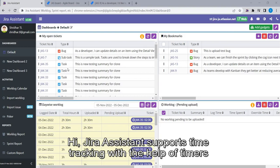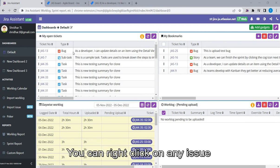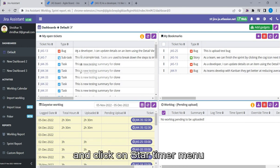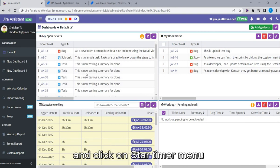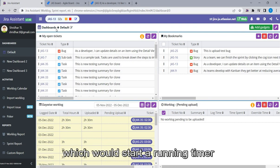Hi, Jira Assistant supports time tracking with the help of timers. You can right-click on any issue and click on Start Timer menu, which would start a running timer.